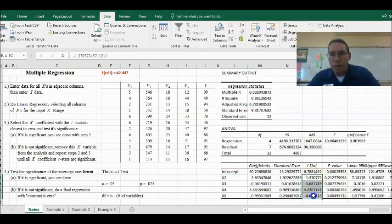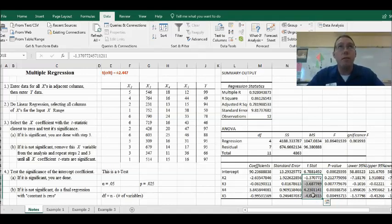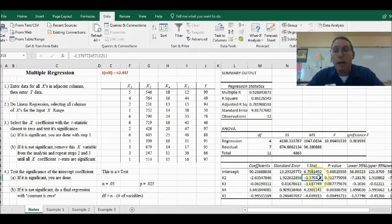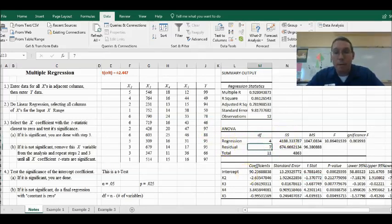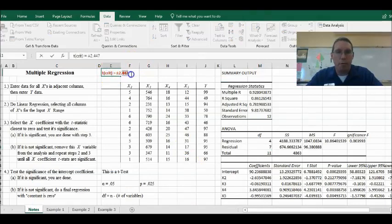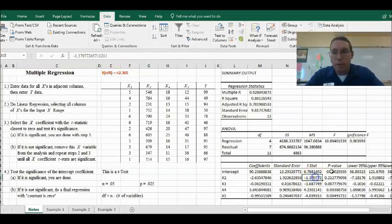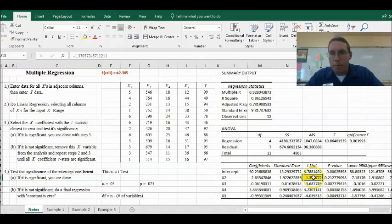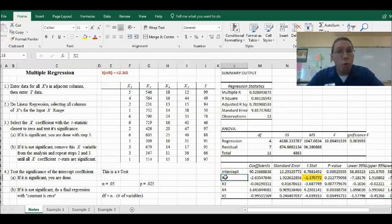Now I look for the t-statistic closest to zero. X2 has a t-statistic of negative 1.37, which is closest to zero. Our degrees of freedom are now 7, so our new critical t-value is 2.365. The absolute value of 1.37 is not larger than 2.365, therefore X2 is not significant. We're going to get rid of X2, leaving X3, X4, and X5.